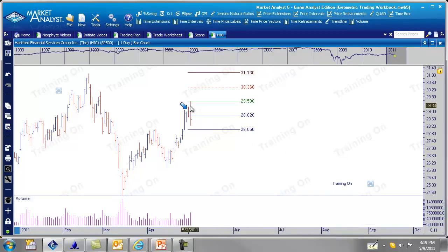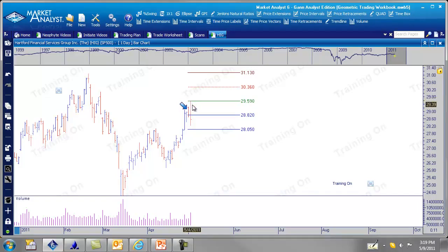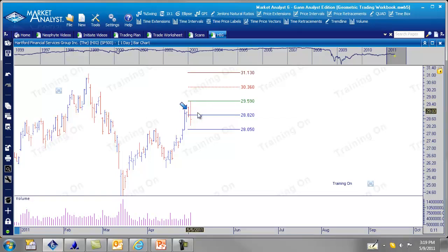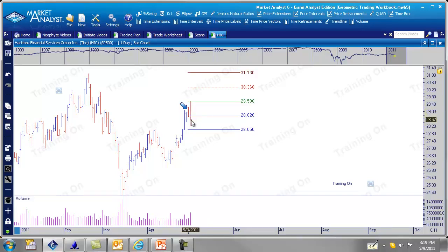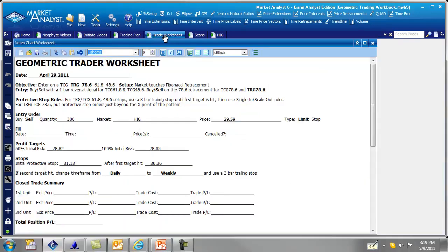So this day here on the third, we would have been filled at the high of the day, which is pretty cool, 29.59. And to be honest with you, this doesn't happen all the time, but I was lucky enough to make that call right in the middle of this education. So that makes me look pretty good. 29.59 to the tick and hit the first target the same day. So we might as well just fill in that information on our trade worksheet before we add some more bars.